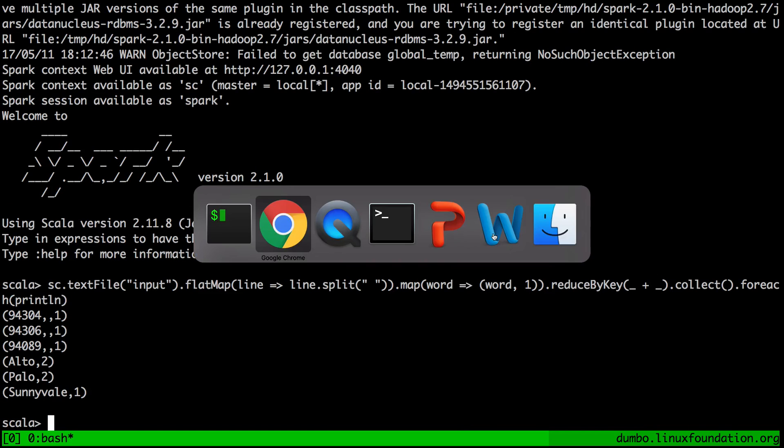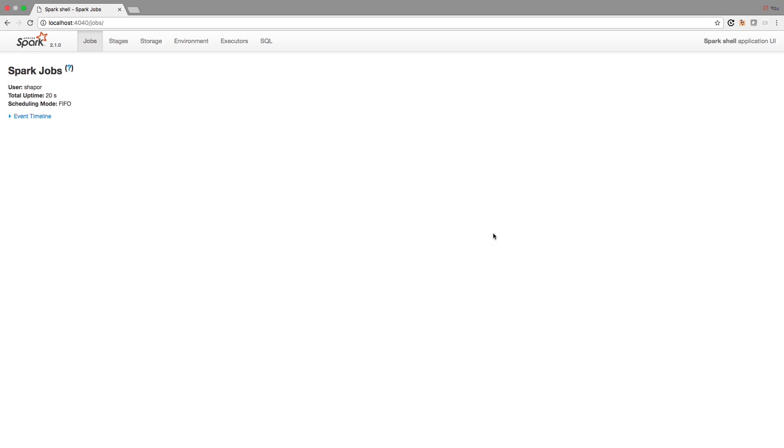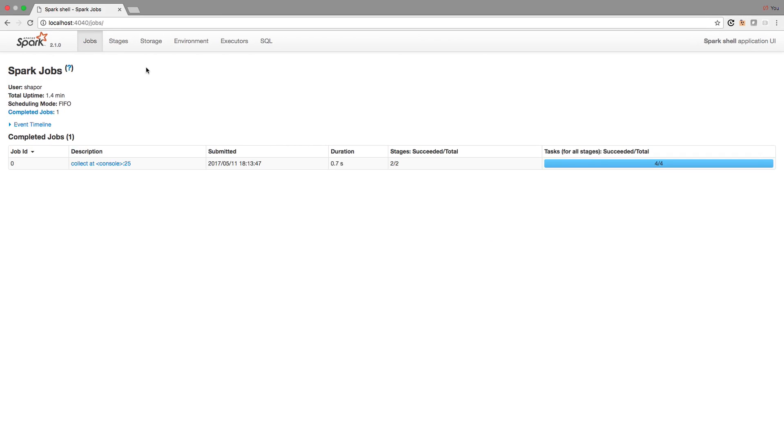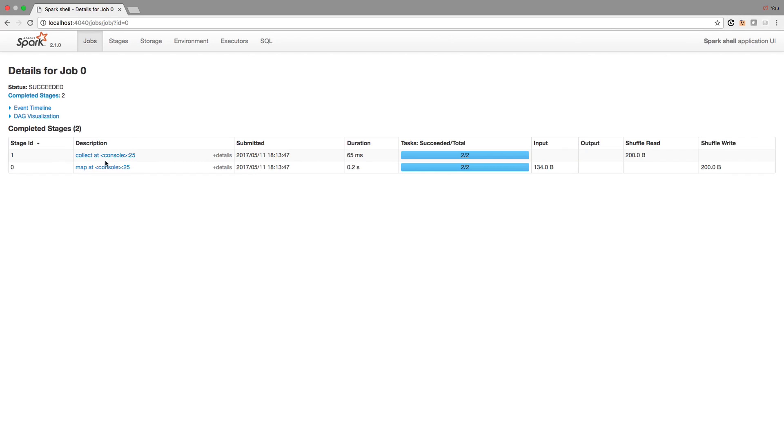What's also interesting is if we go back to this UI and reload it, you will actually see that it now tells us about the internals of the word count application that was submitted to it. So let's click here. And you could actually explore it quite nicely.